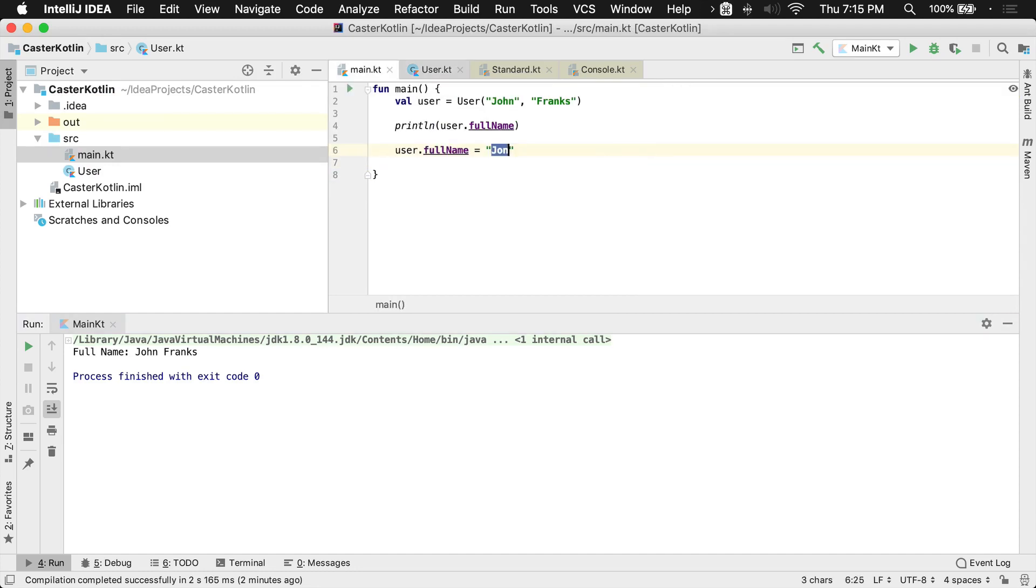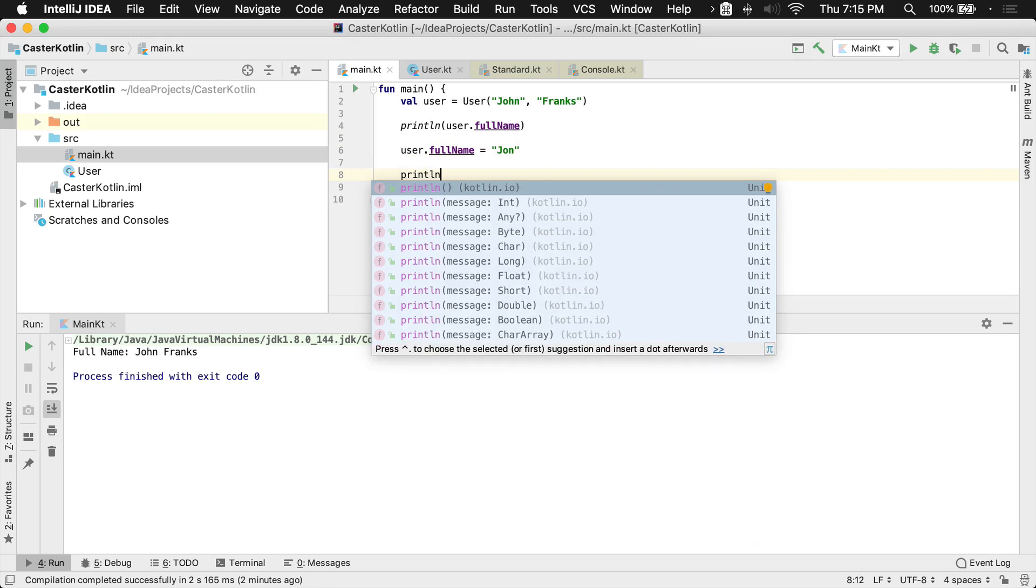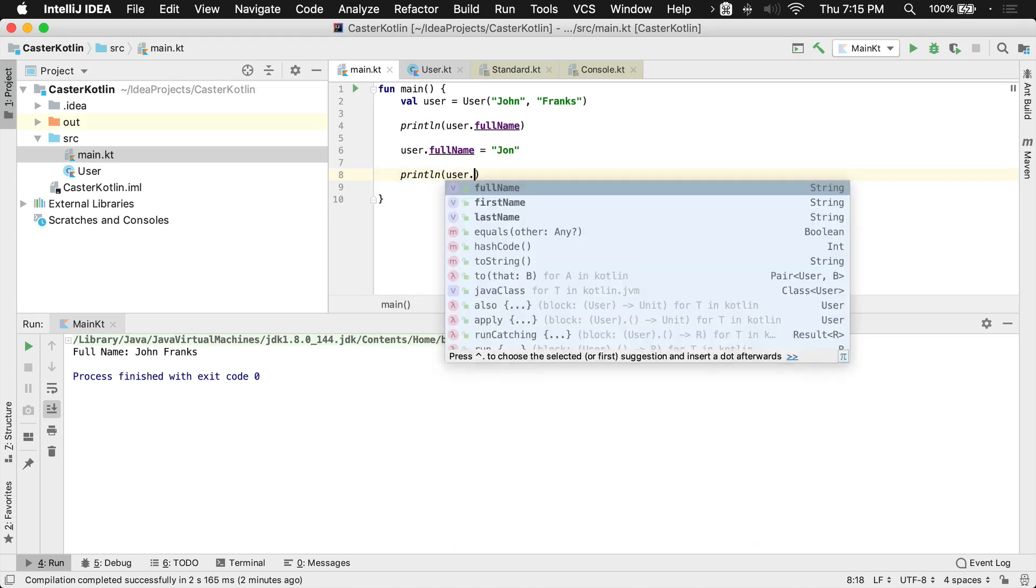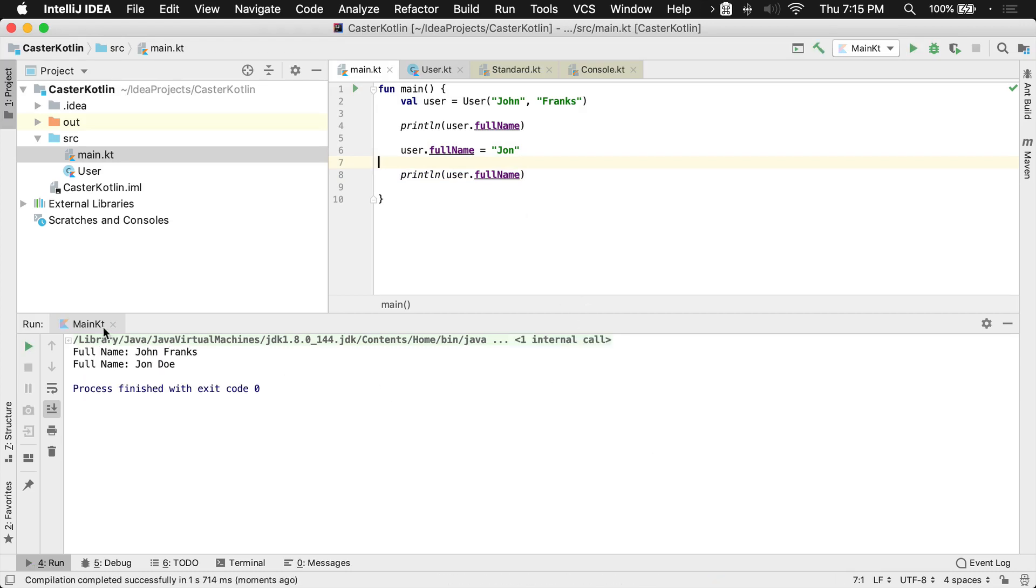So if anyone sets this to John, and then I were to print the line, anything else for user's full name, it should now say John Doe. So if we run this, what will happen here is we'll see John Franks, of course.